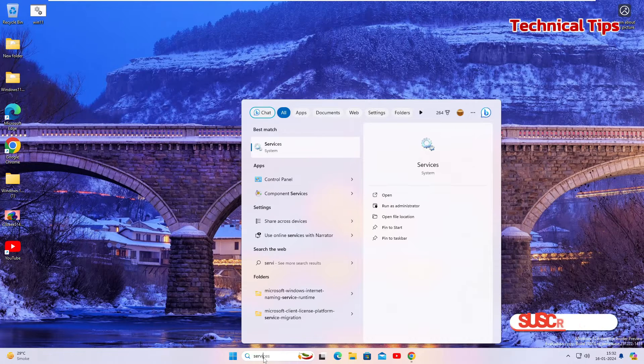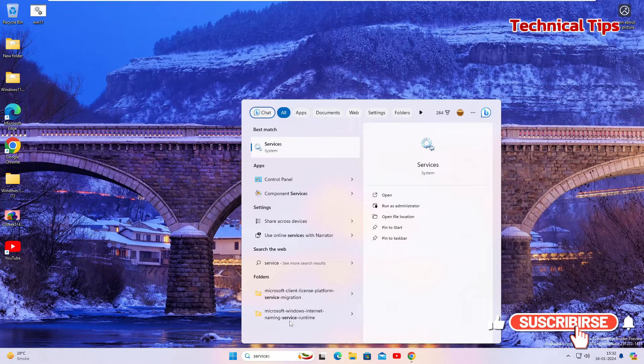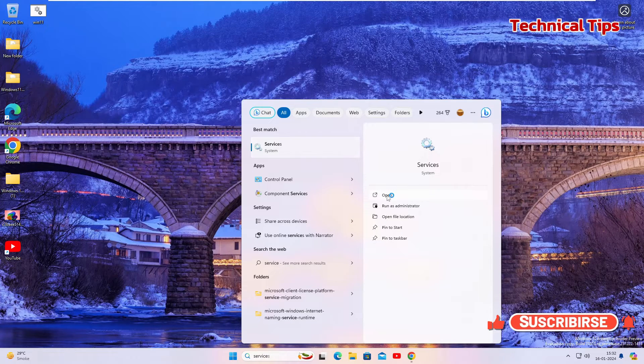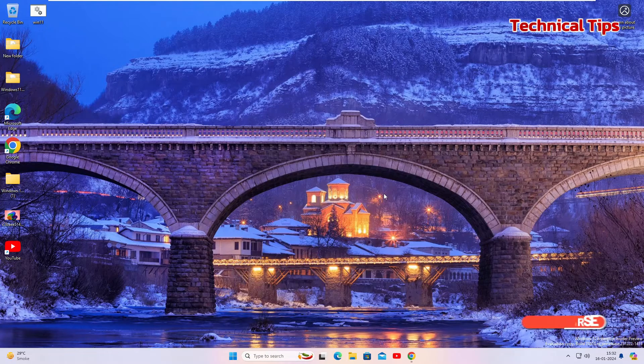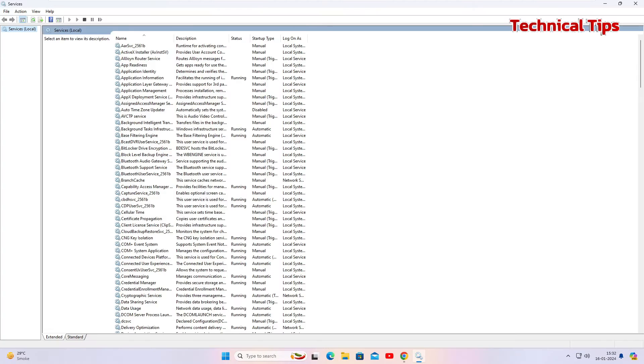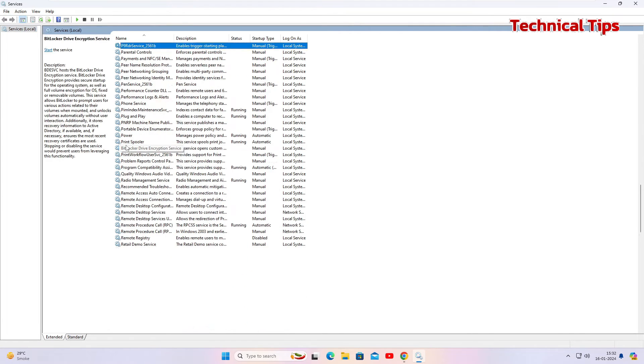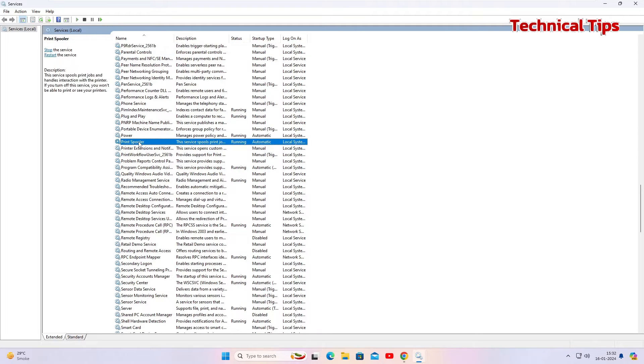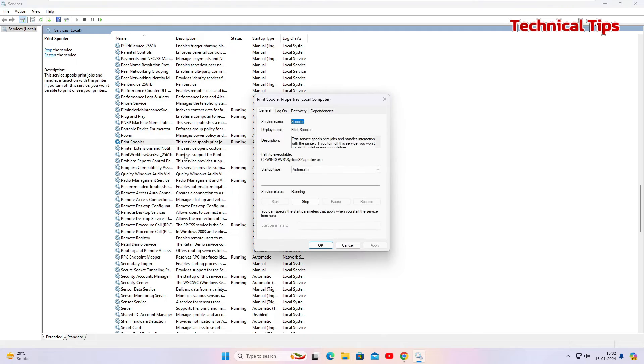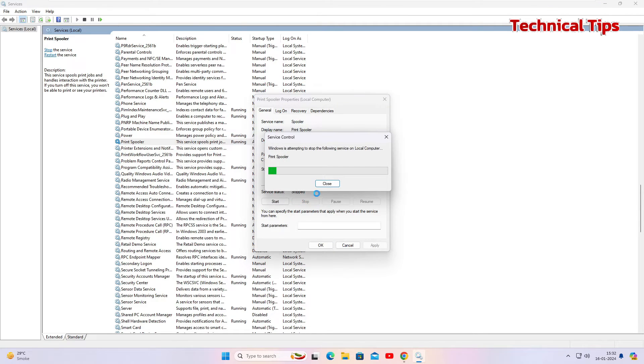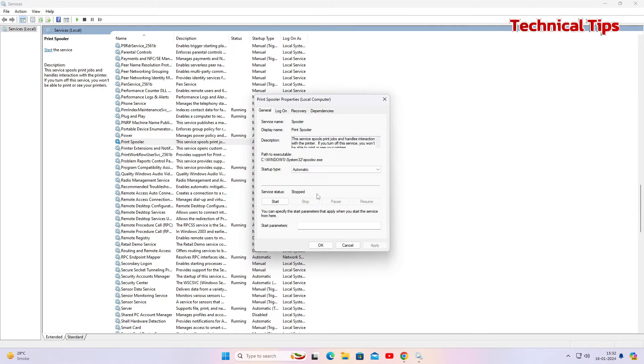Just click open and look for printer spooler service. We have printer spooler service here. Double-click it and just stop it for the time being. Click OK and minimize this window.